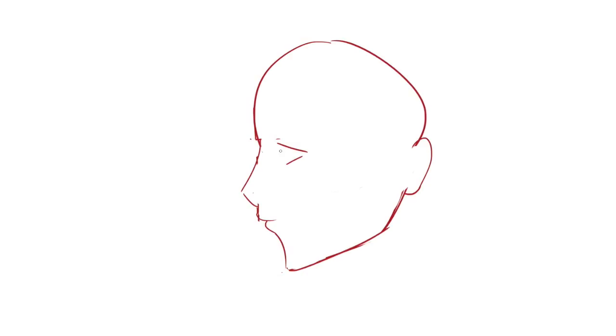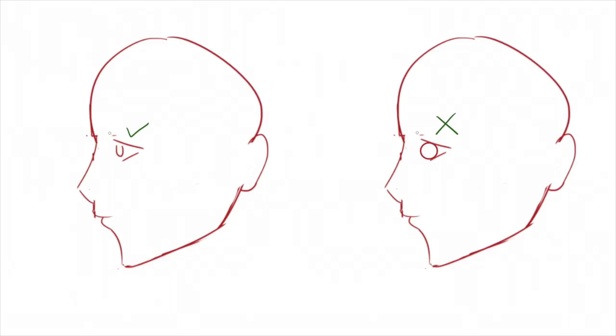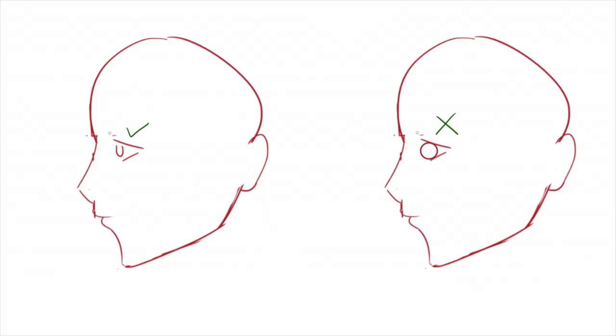Let's start detailing the face. Draw on the iris making sure it's slightly oval. Add the crease of the upper eyelid and then draw in an eyebrow over the eye.